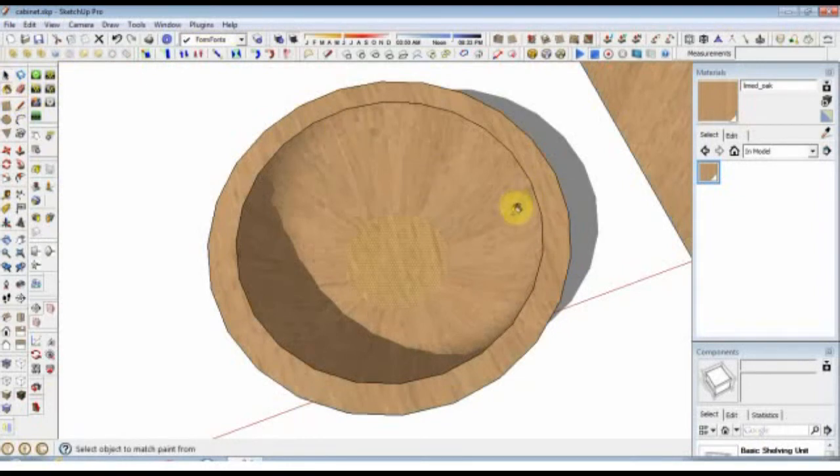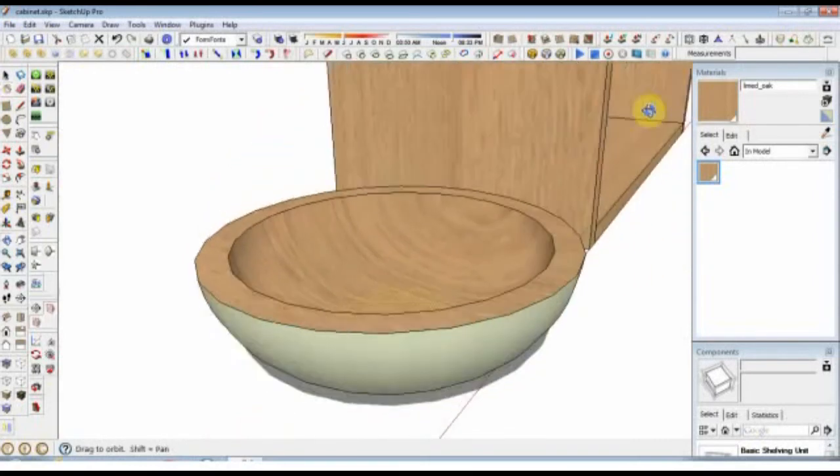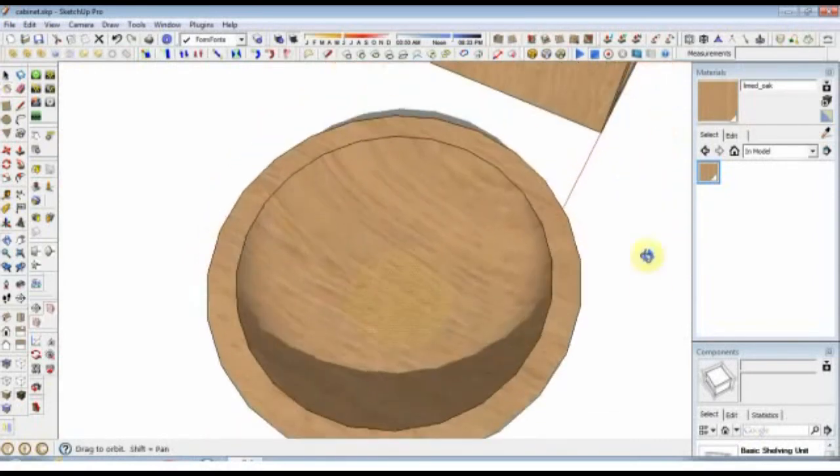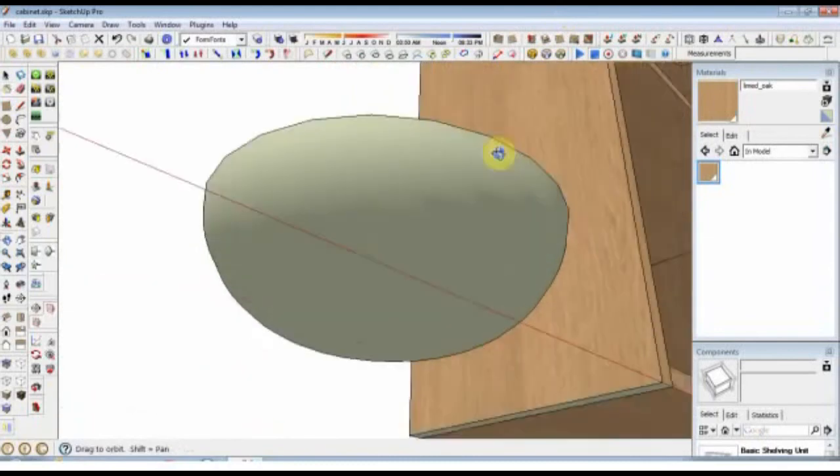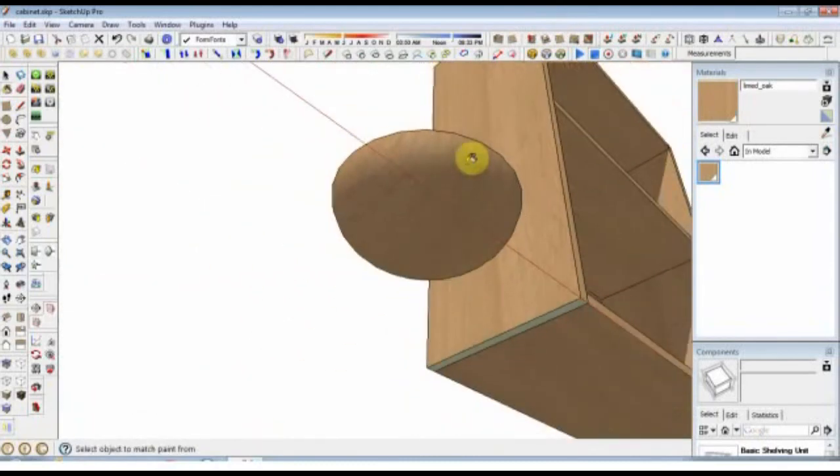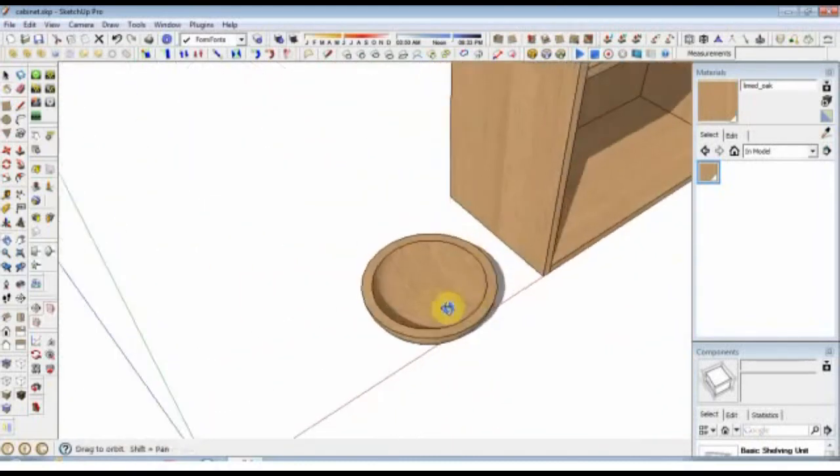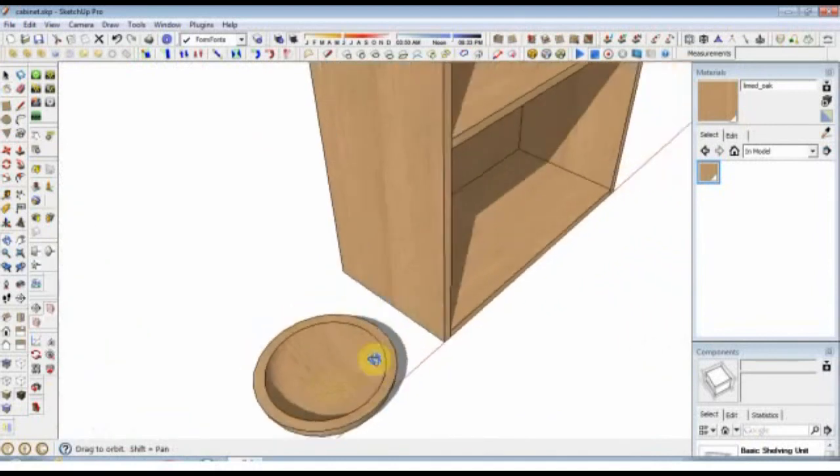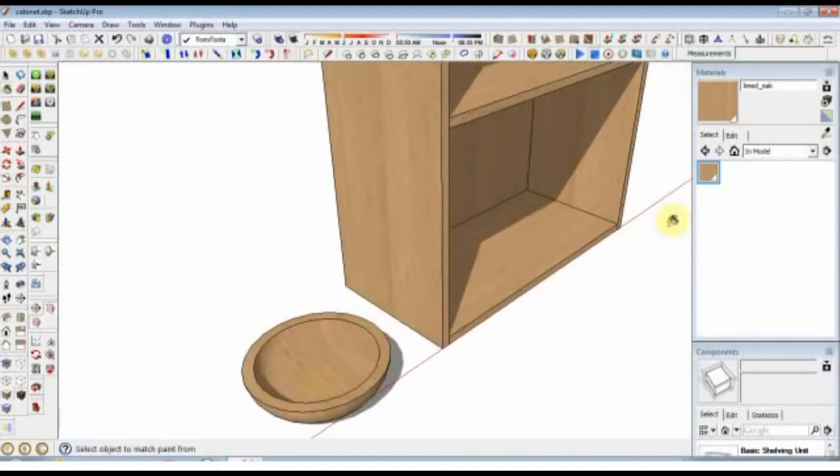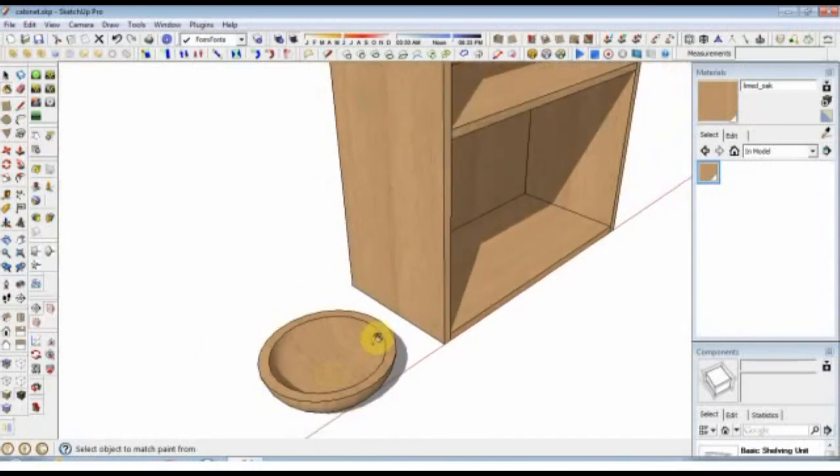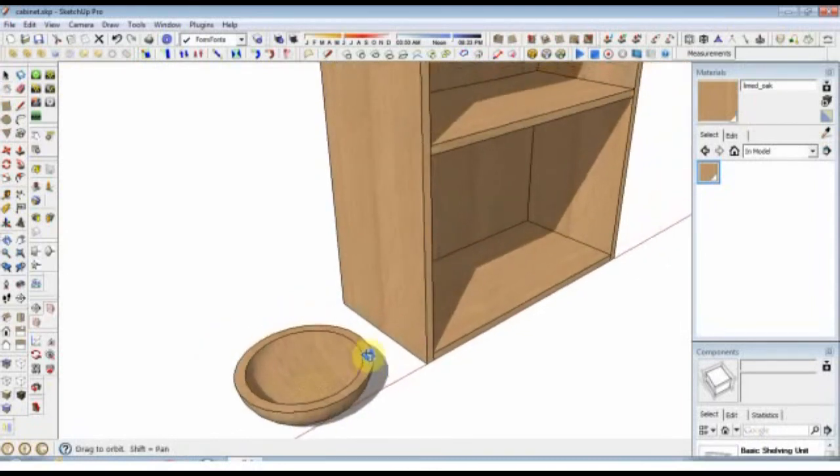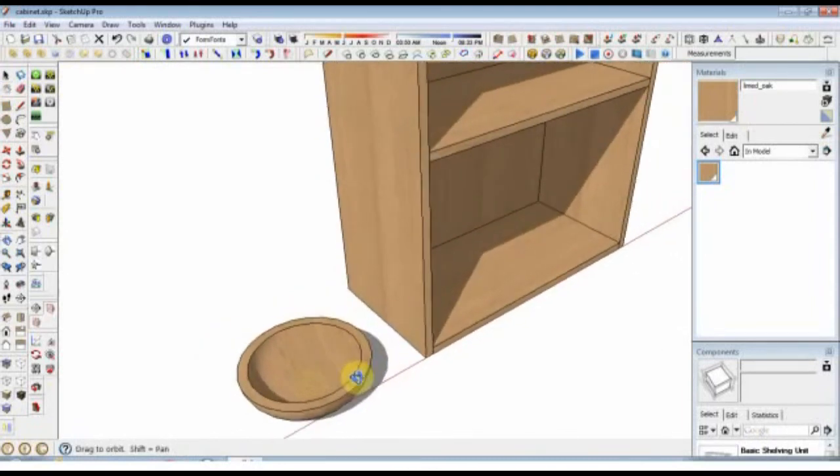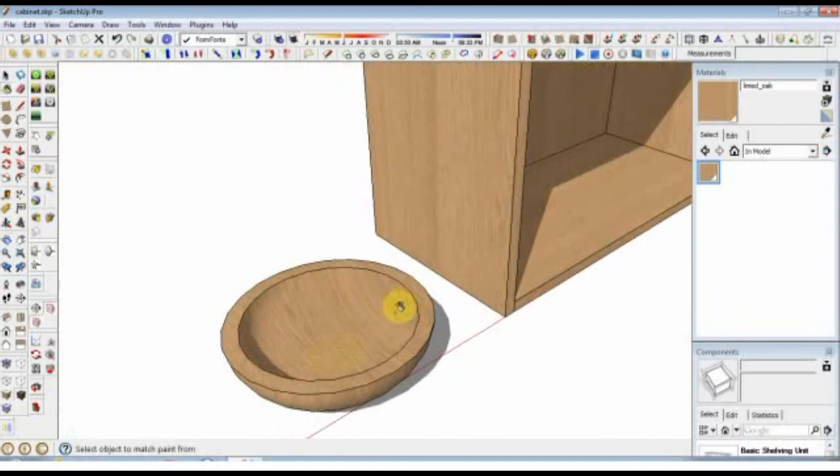So that shows you the difference between a straight texture as it comes out of the Material Browser and the projected texture, which you occasionally have to do when using on rounded surfaces or terrains. Thanks for watching.